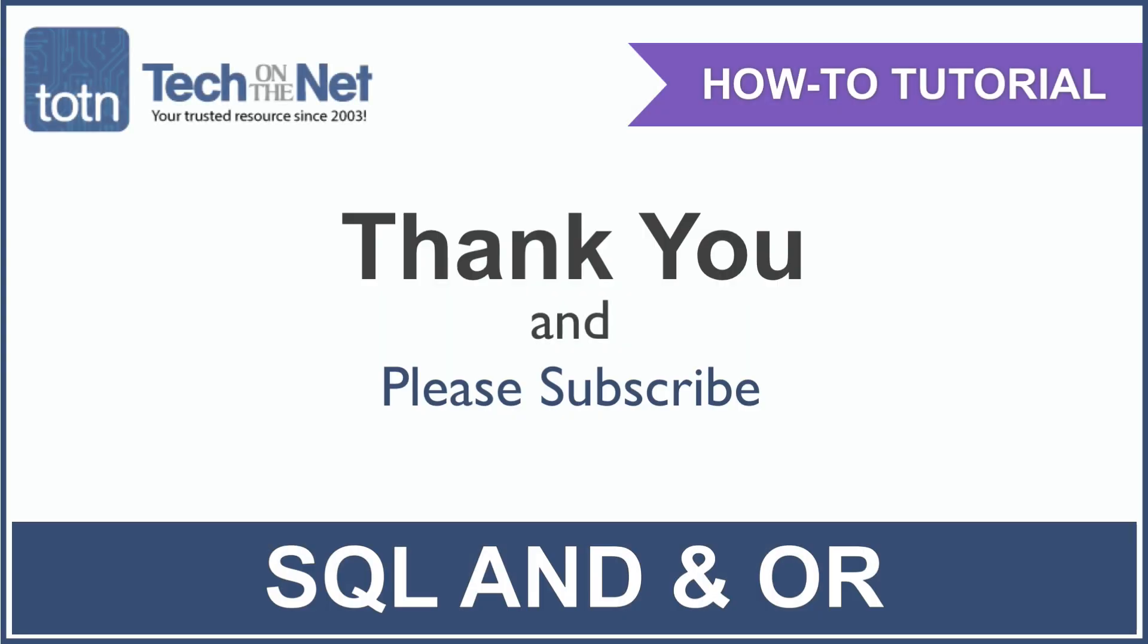If you found our tutorial helpful, please leave a LIKE on this video and don't forget to subscribe to our YouTube channel for more great SQL tutorials.